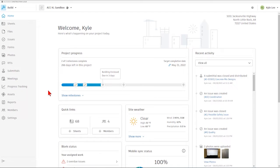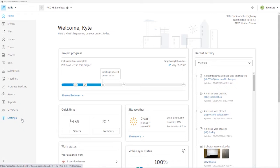We're going to be covering two sections in today's video, and those two sections are going to be our Members section and our Settings section within Autodesk Build.